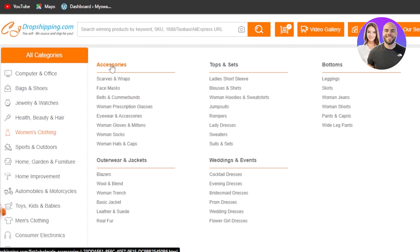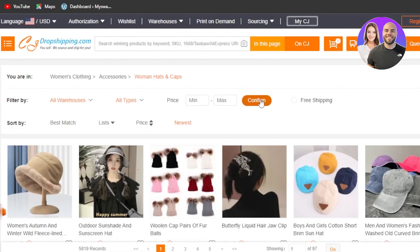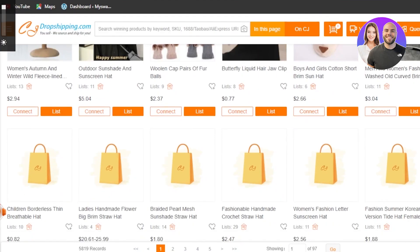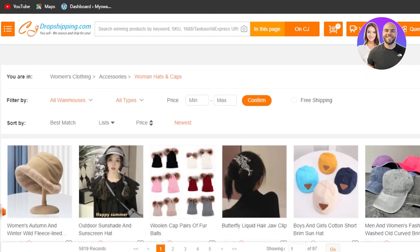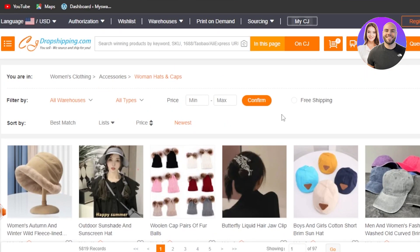Inside women's clothing, I can customize my search and browse subcategories. I'll go to accessories and then women's hats. Here we have our products. Now, how do we dropship the right products from here for our Shopify store? First, you need to keep in mind to target the right products.